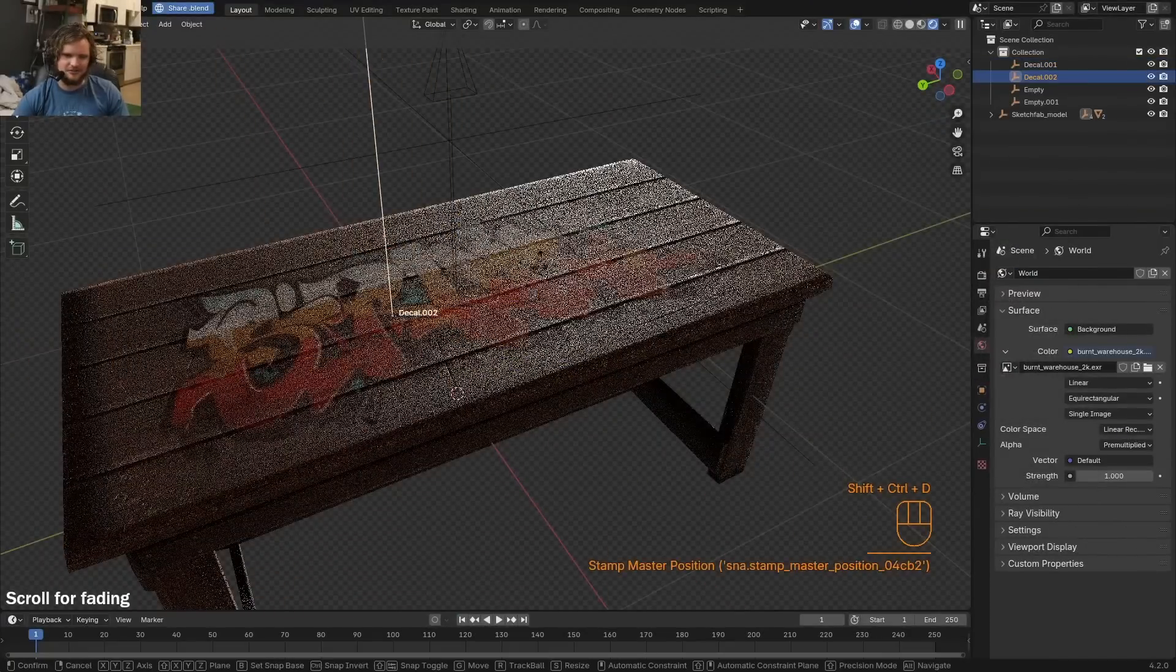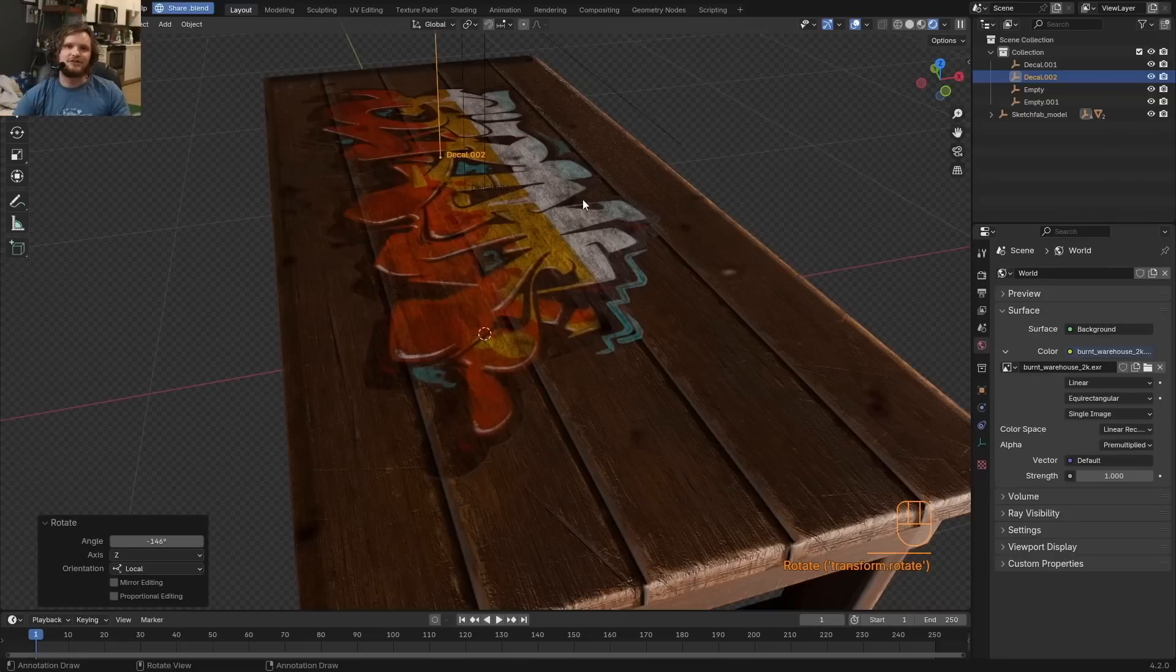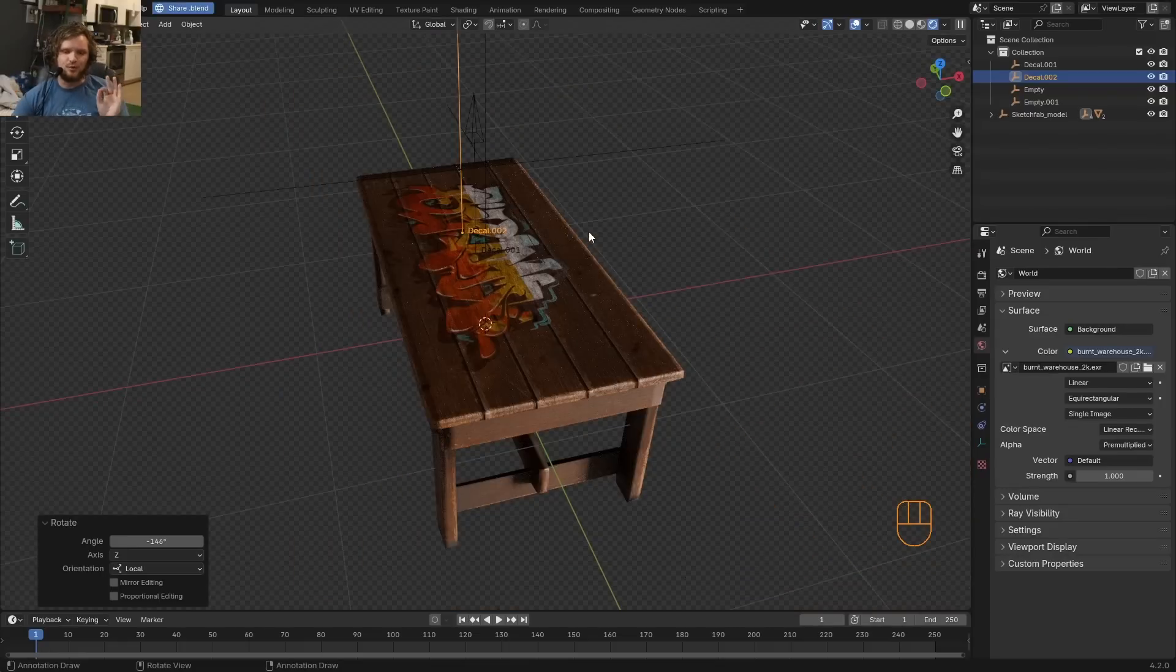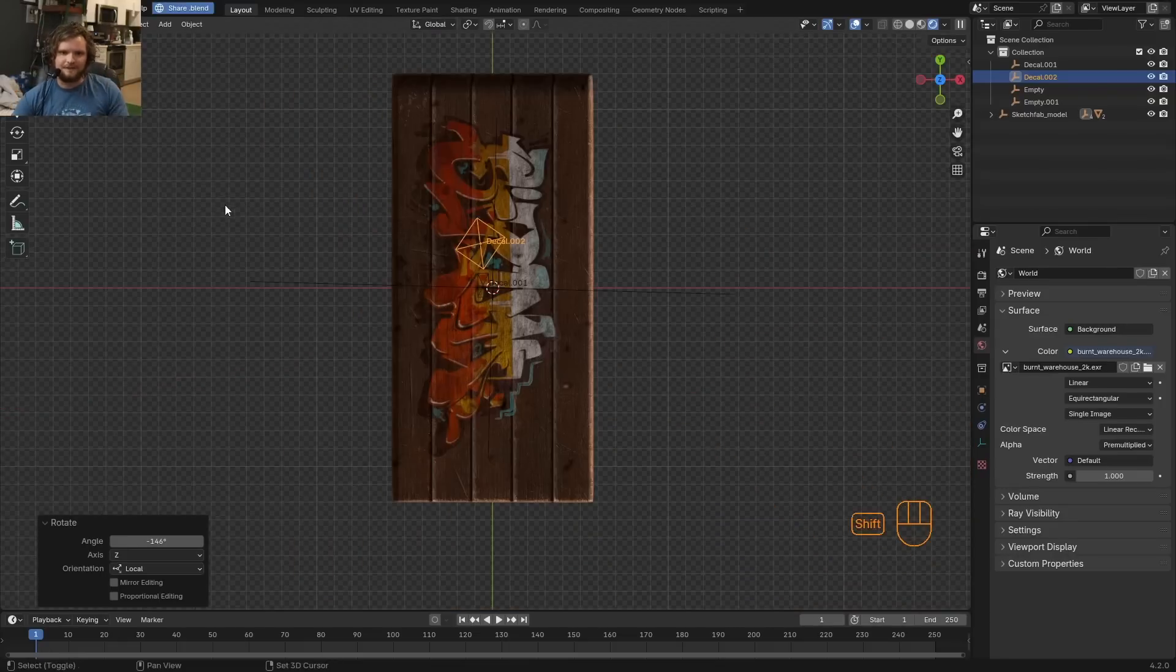So here I have kind of like a dust or dirt decal, fade that. It turns out that there's actually two ways to do this.